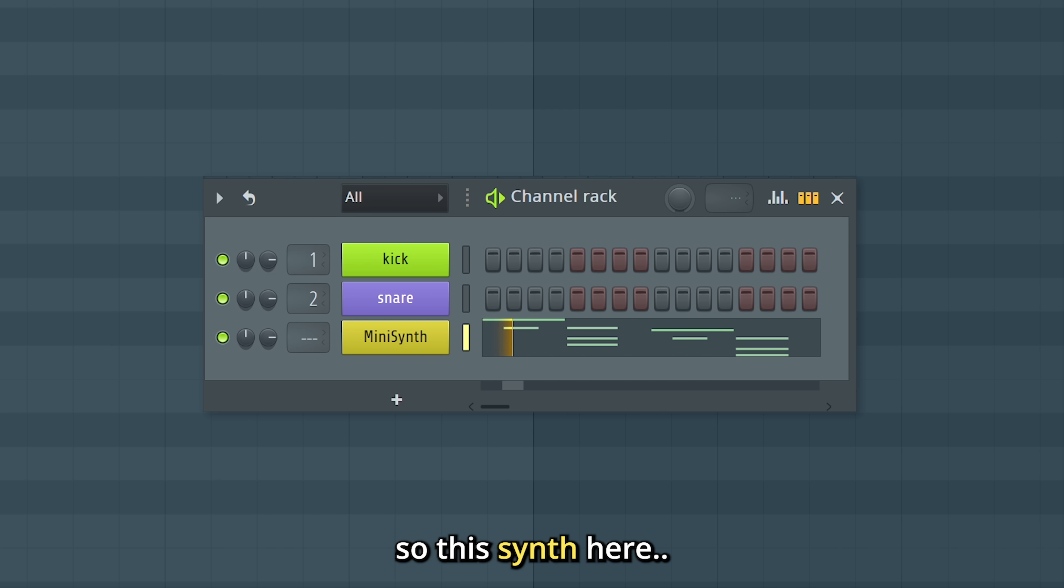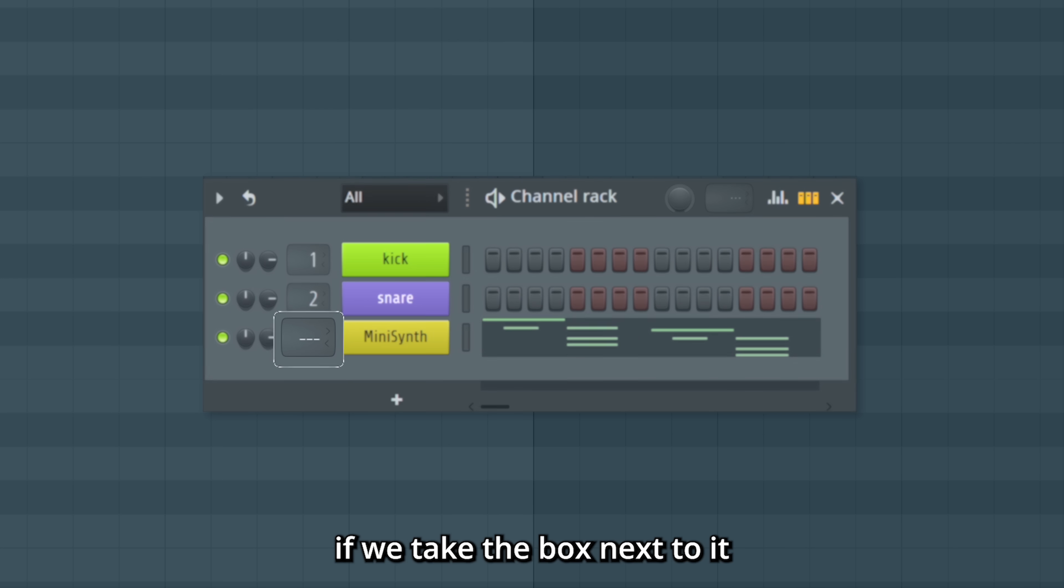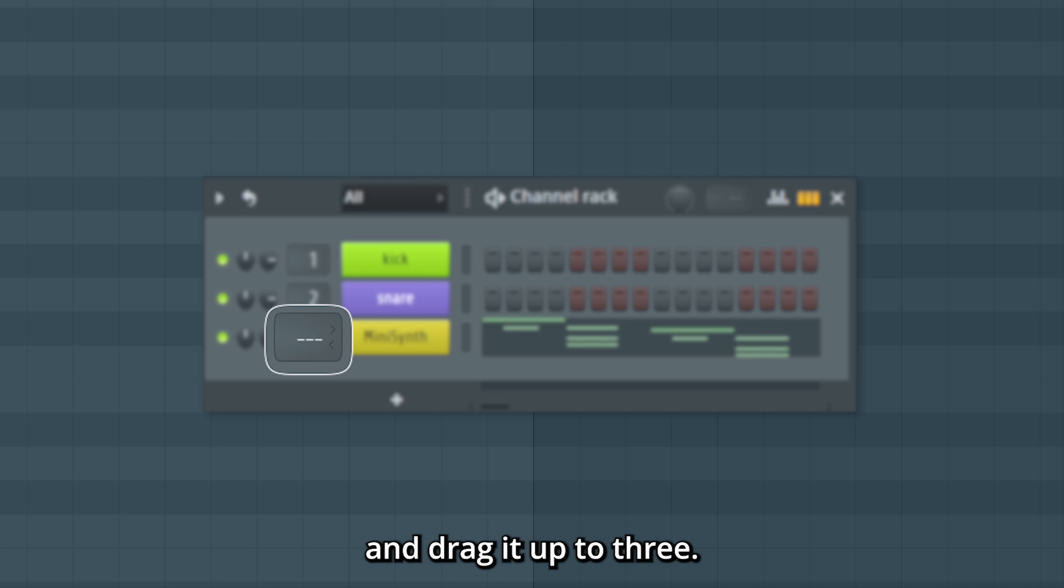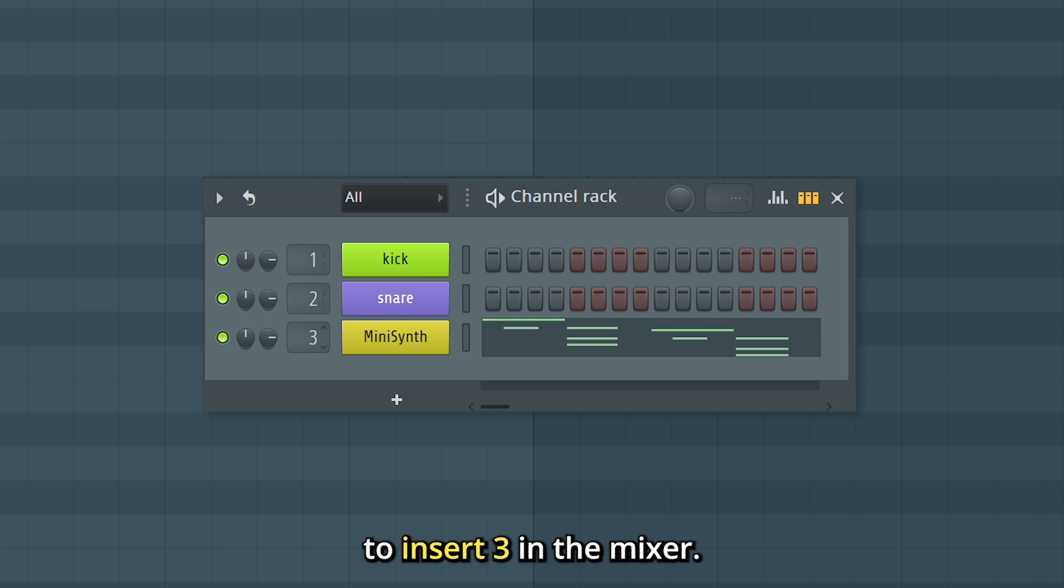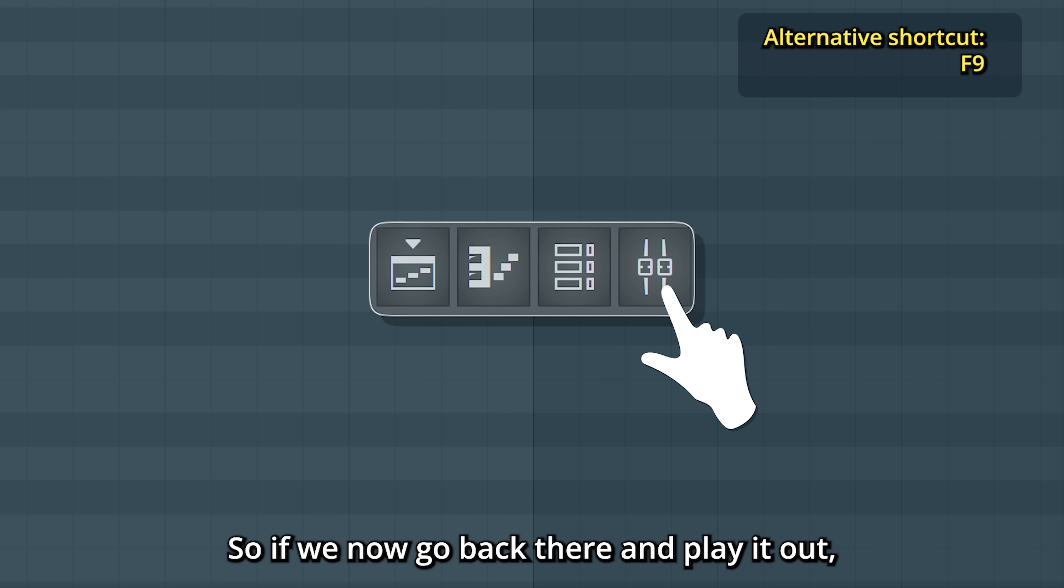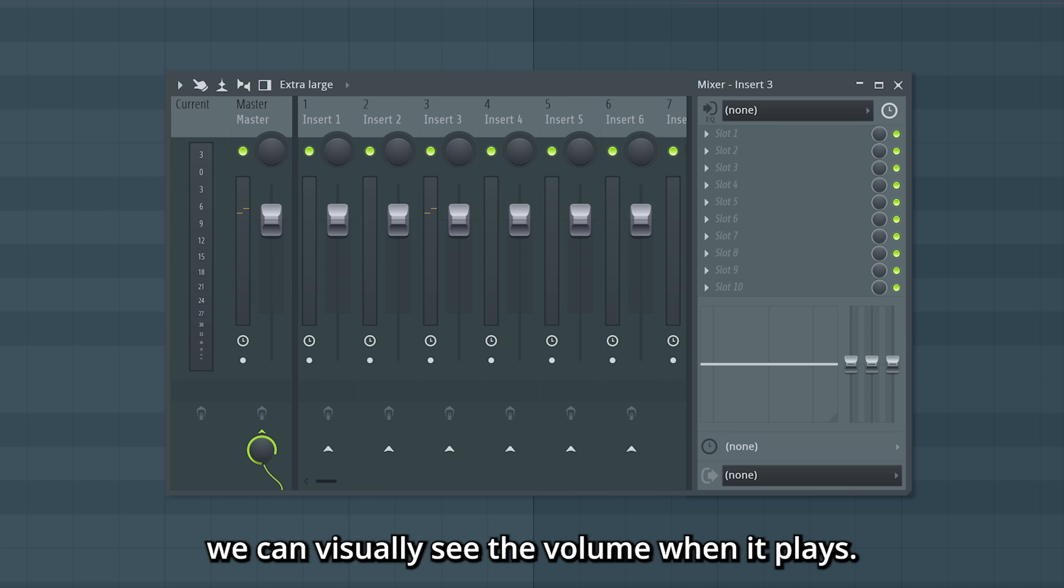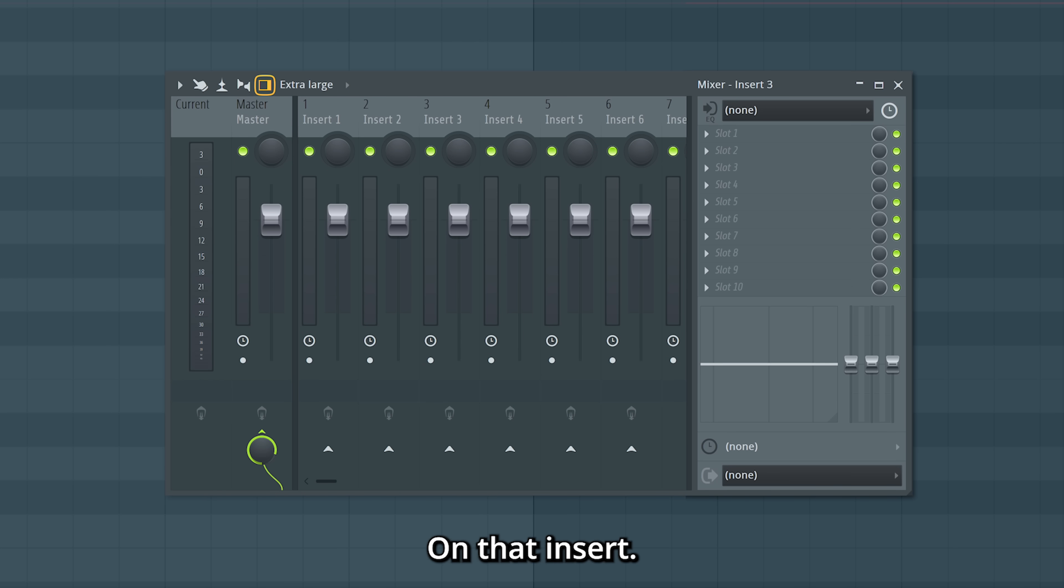So this synth here, if we take the box next to it and drag it up to 3, it will be connected to insert 3 in the mixer. So if we now go back there and play it out, we can visually see the volume when it plays on that insert.